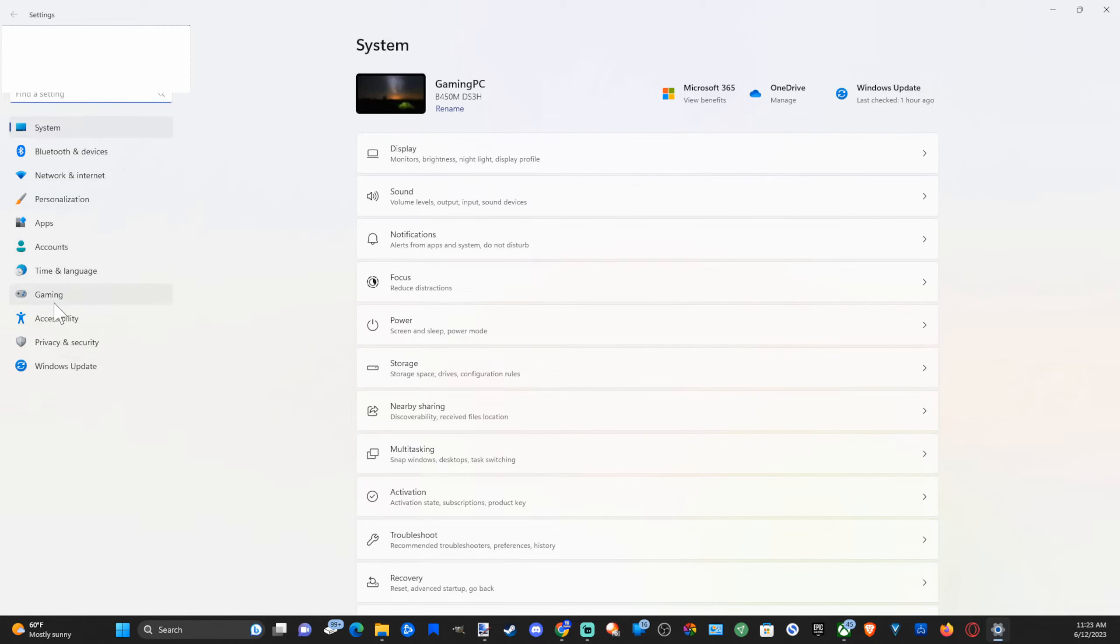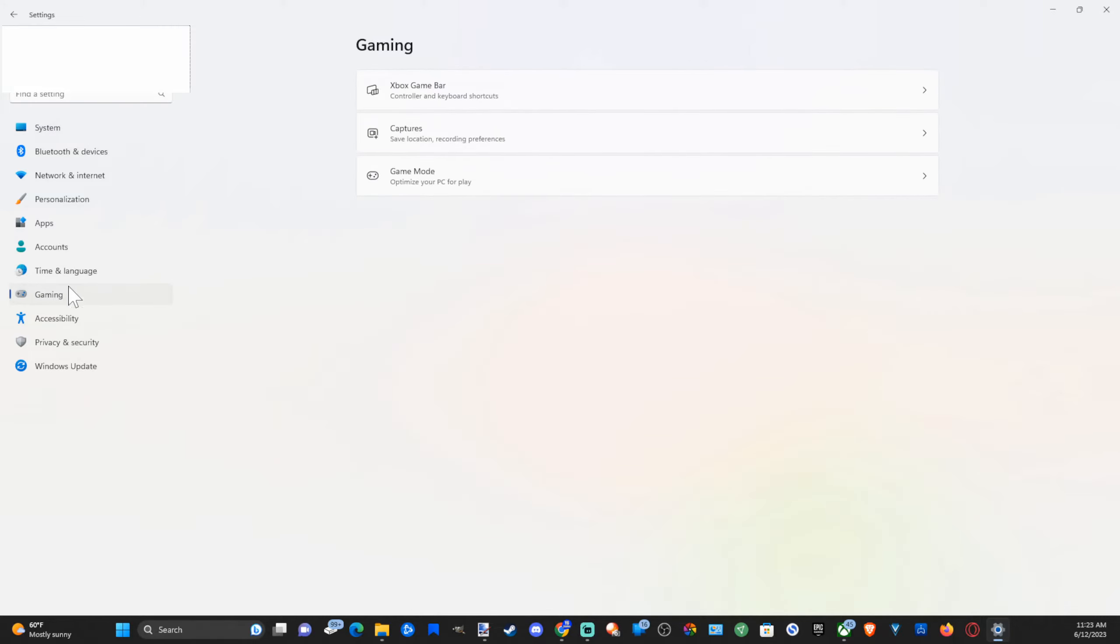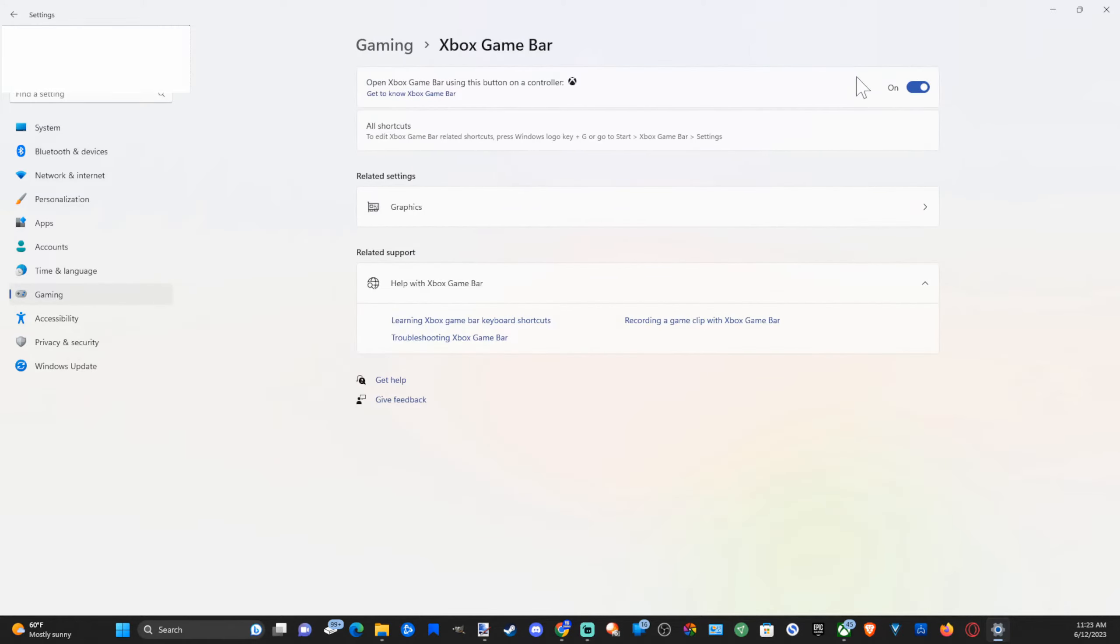Now go on over to where it says Gaming right here on the left side of the screen, select this, and go to Xbox Game Bar and make sure this is turned on on the top. Open Xbox Game Bar with the guide button on your Xbox controller.